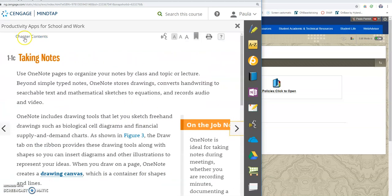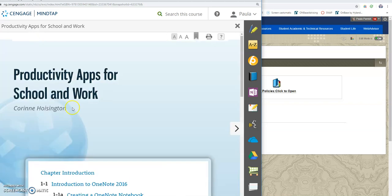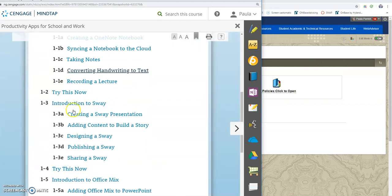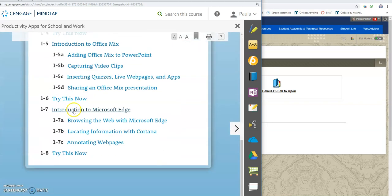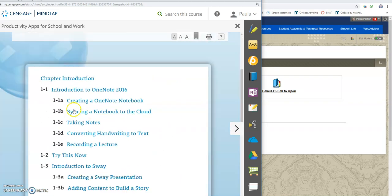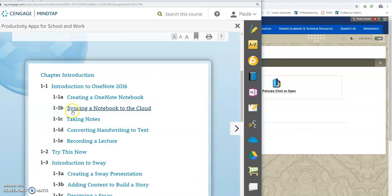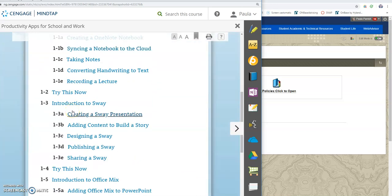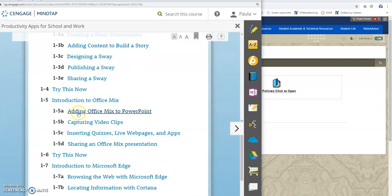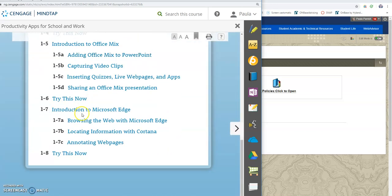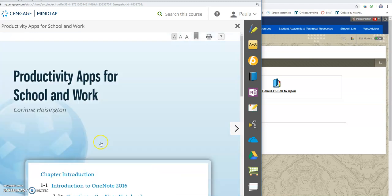Now you can also click chapter contents here and you can go through this way. So this was trying to use the productivity apps which was the very first thing that we did.